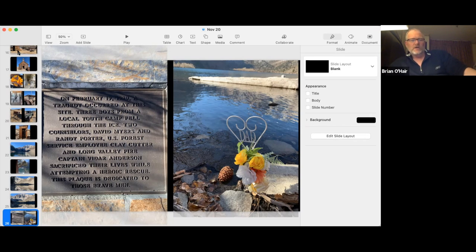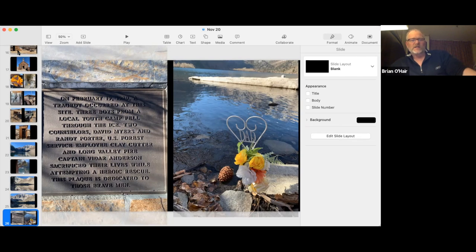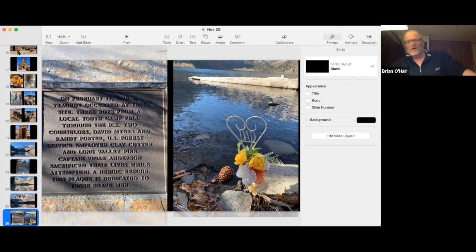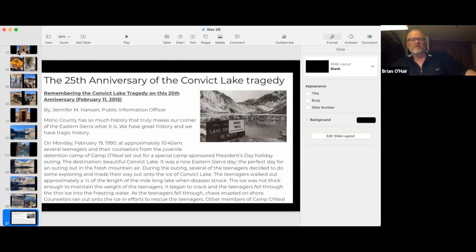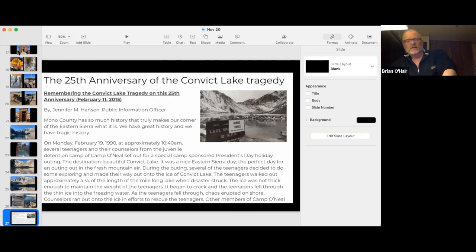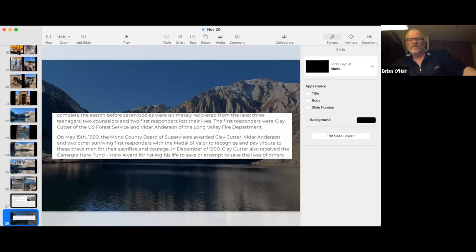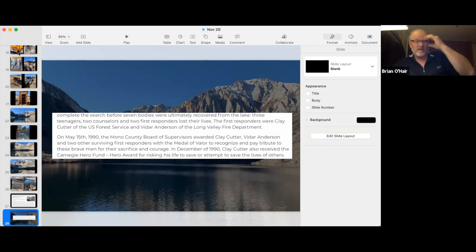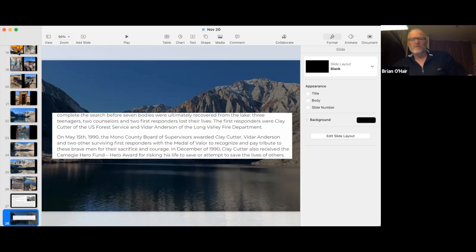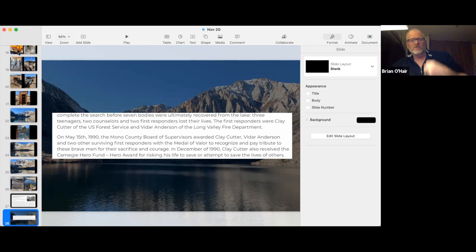And you know, it makes me wonder, you see that they sacrificed their lives attempting a heroic rescue. It makes me wonder who they were, what was going on. So I looked it up. And this is the 25th anniversary that was back in 2015, so it's been about 31 years now. And it gave more of this story and the teenagers fell through. And then these first responders, Clay Cutter of the forest service and Vider Anderson of the fire department, all were there. Only one other person that had fallen through was rescued. So in all, seven people lost their lives that day. And it makes me wonder about them and that spirit that is willing to sacrifice their life.